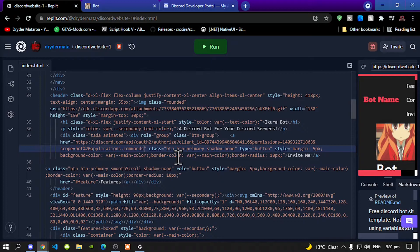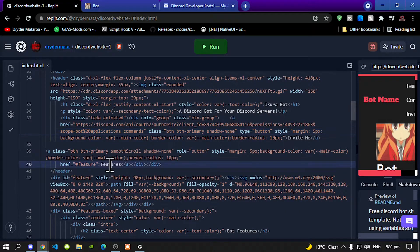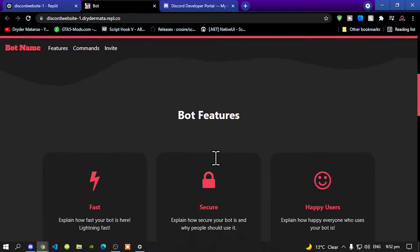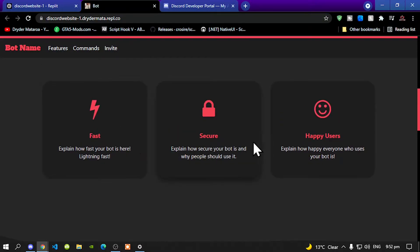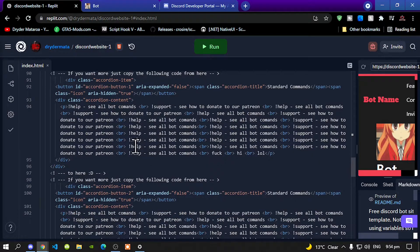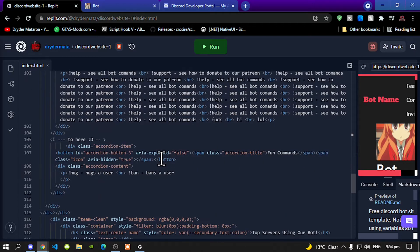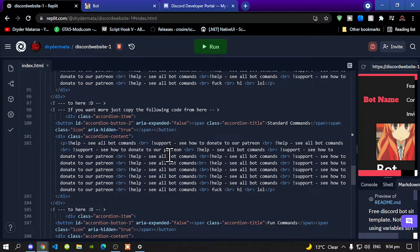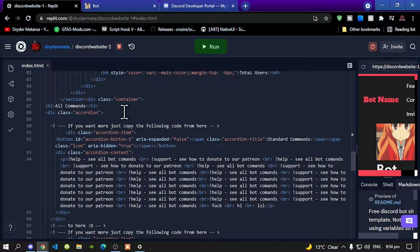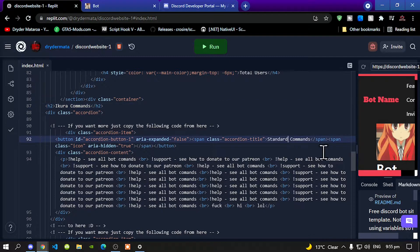Now let's go down. Now over here are the features, which is over here — bot features. Now I'm just going to skip this and go to the command side. To the commands — over here. Now this is the command side. Now it says over here, all commands. Over here it says standard commands. And now over here you can say economy, or fun commands, or info commands.